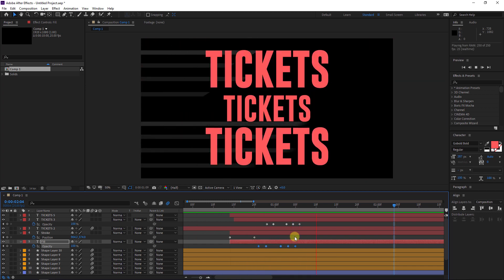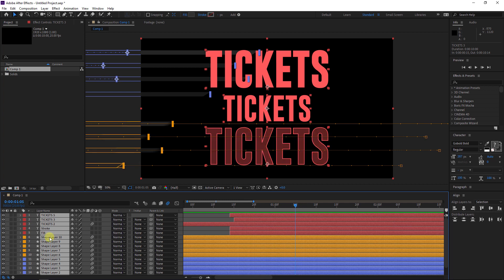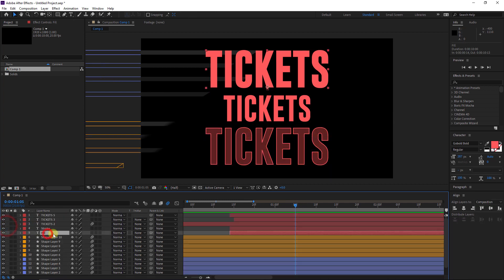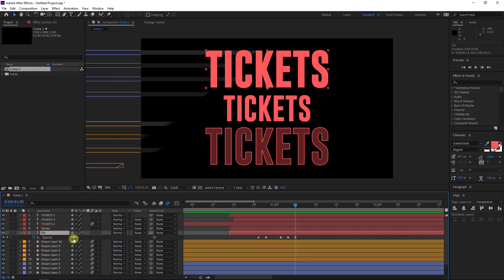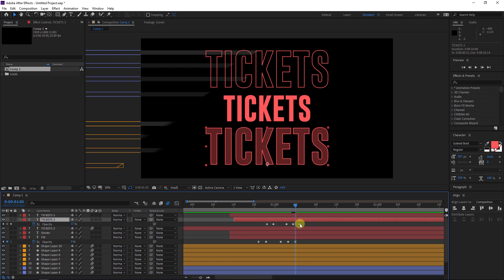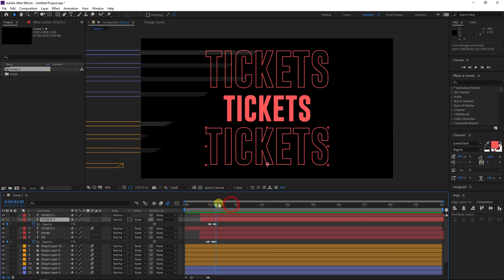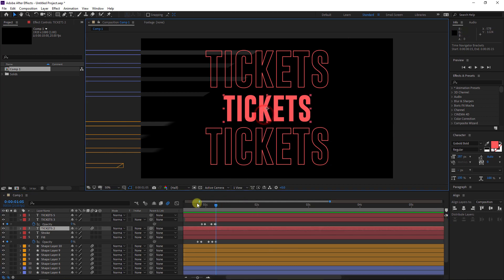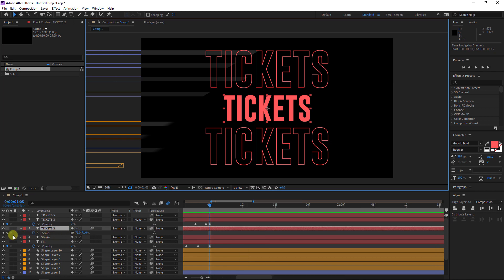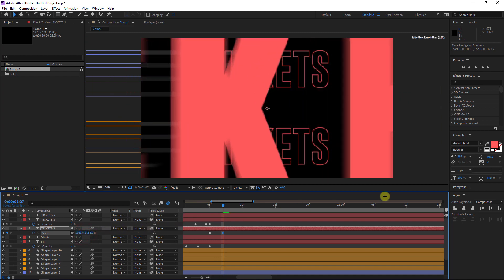Now let's do the end part — it needs to end with the stroke. I will select the fill effect and set it to zero. I will select this one also, hit T on the keyboard, and set it to zero, and I will delete this keyframe. At this time we need to make this word zoom in — hit S on the keyboard to reveal the scale, add a keyframe here, go to about two frames, and scale it up.